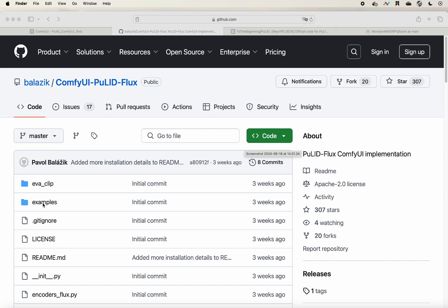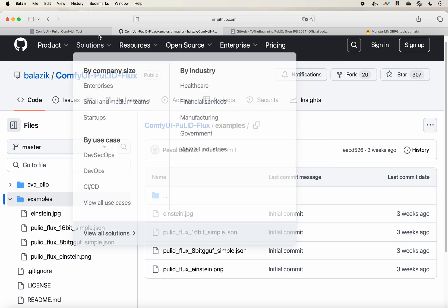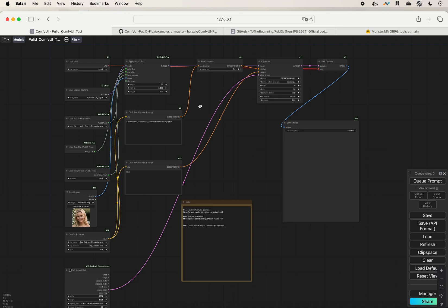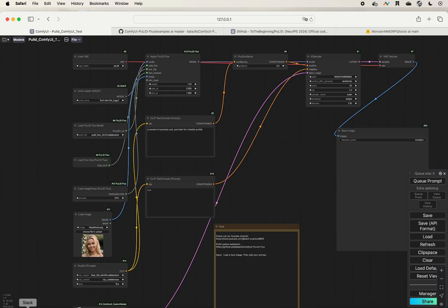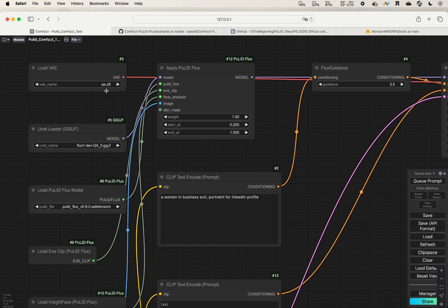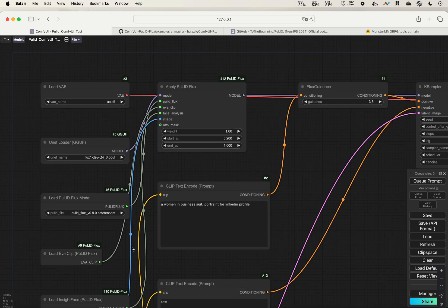Once you have everything, you should be good to go. I will provide my workflow to you — note that the repository's built-in workflows only use 8-bit and 16-bit, so if you want to use a smaller bit size you can use my workflow, which I'll upload to my GitHub repository. Make sure you have the correct model files — for example the VAE, and the GGUF Flux.1-dev Q4 GGUF. If you have questions, please see my previous tutorial on installing GGUF.